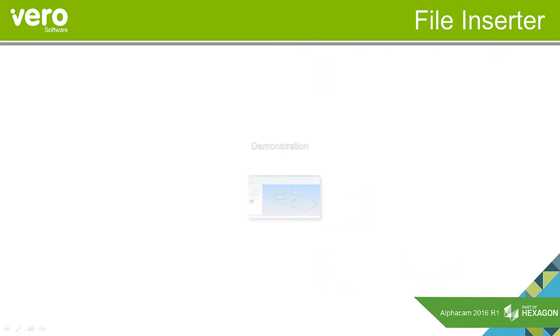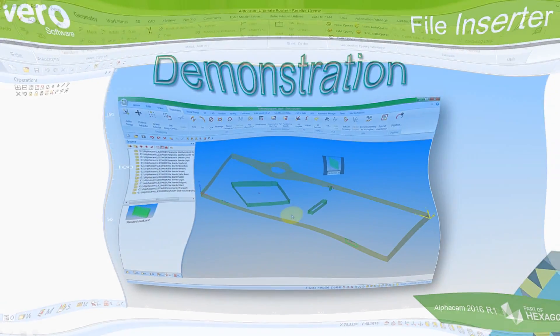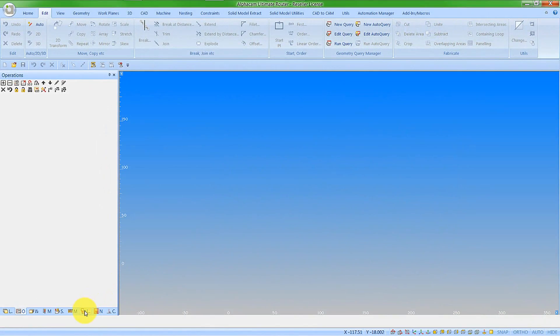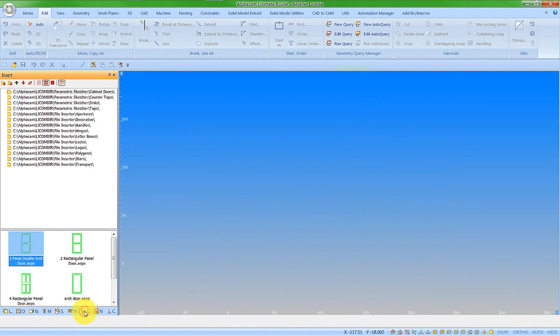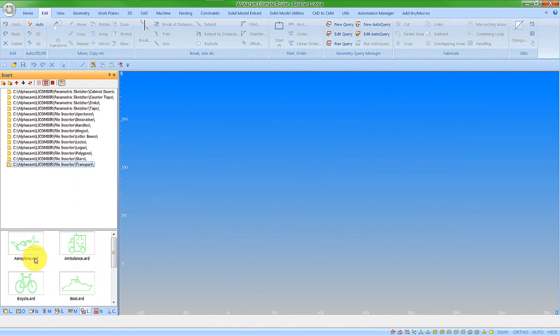Let's have a look at the file inserter within AlphaCam 2016 R1. File inserter is the new tab on the project manager, and we can see that we can have parametric sketches or simple 2D AlphaCam drawings.